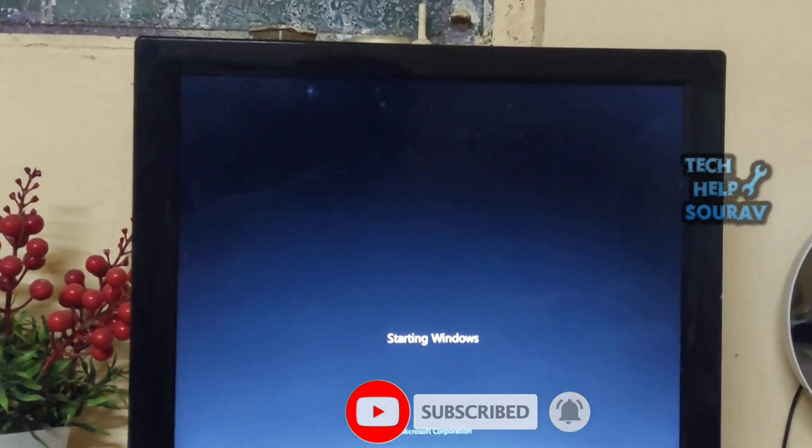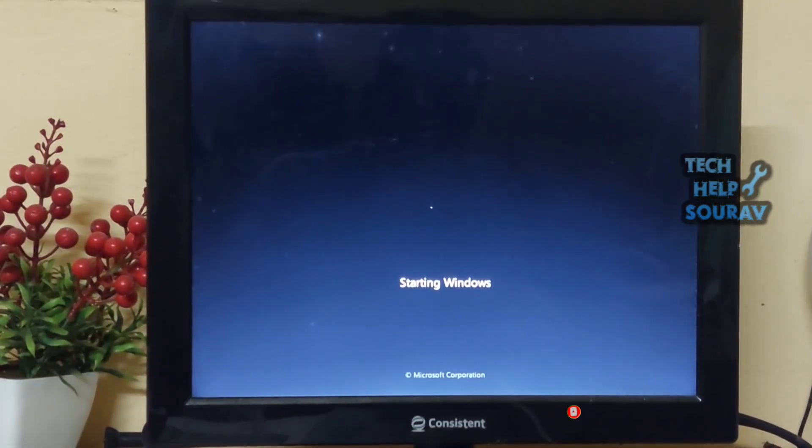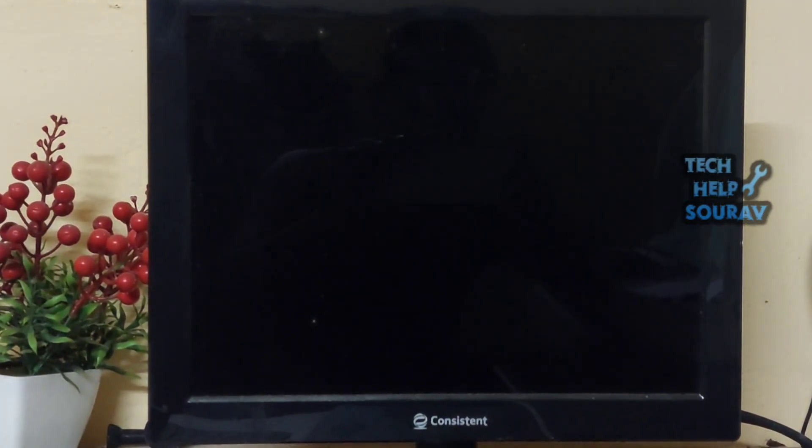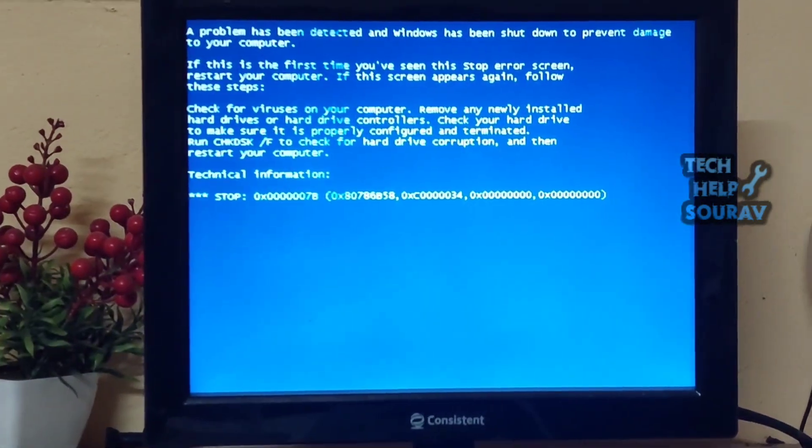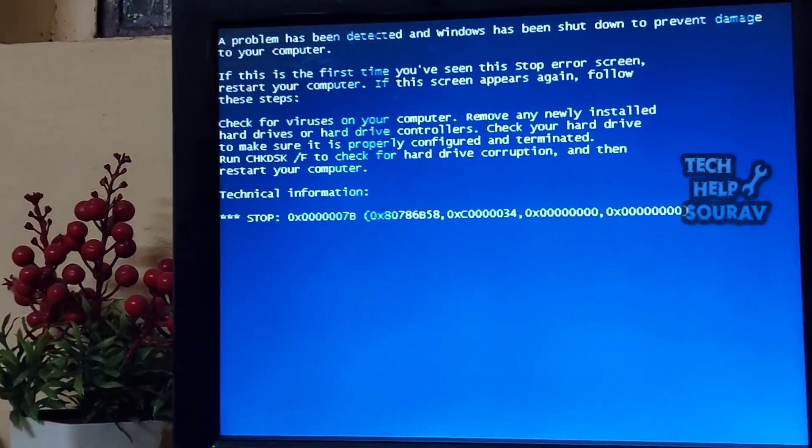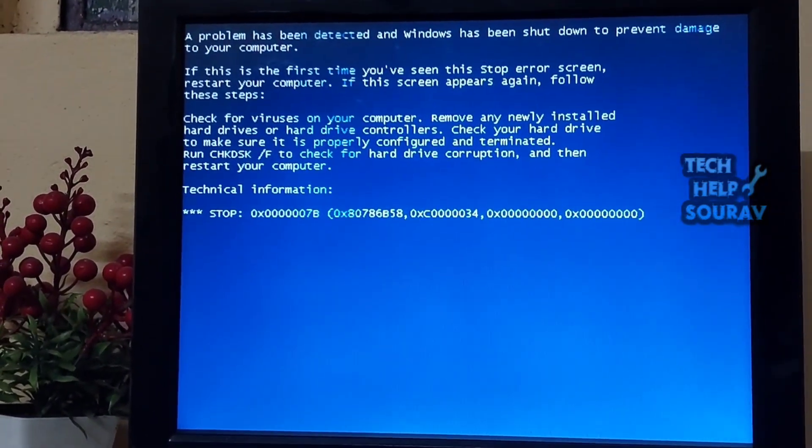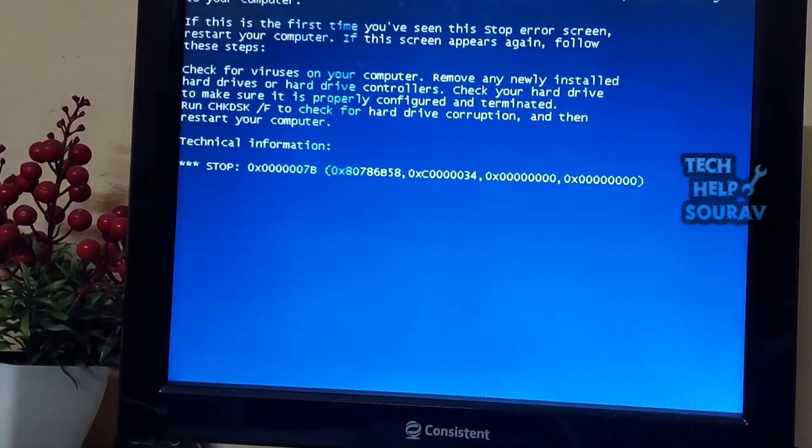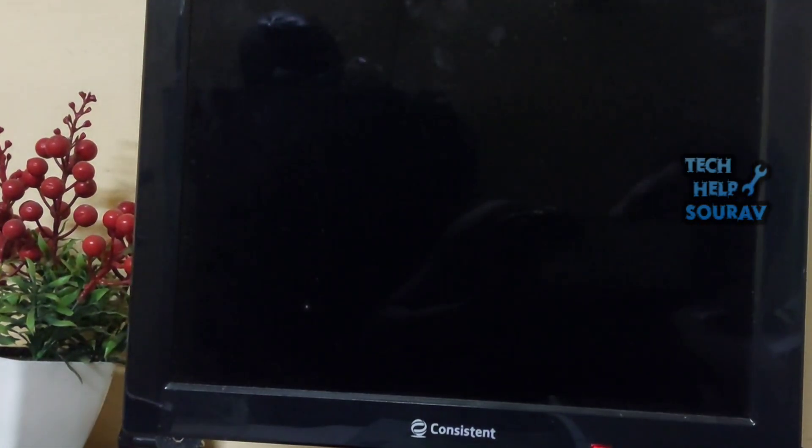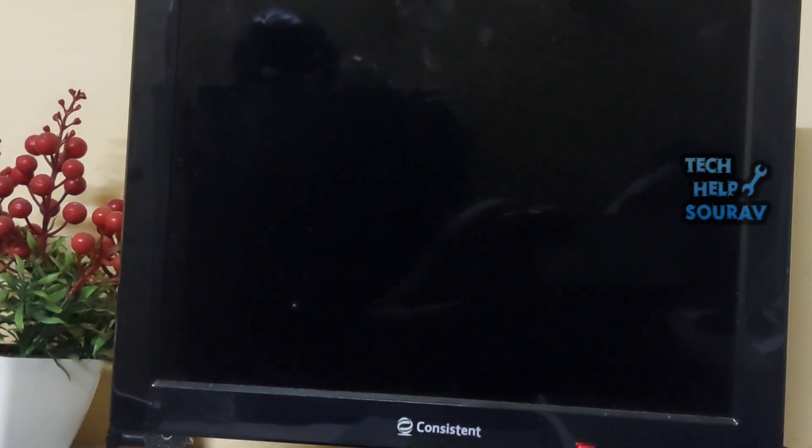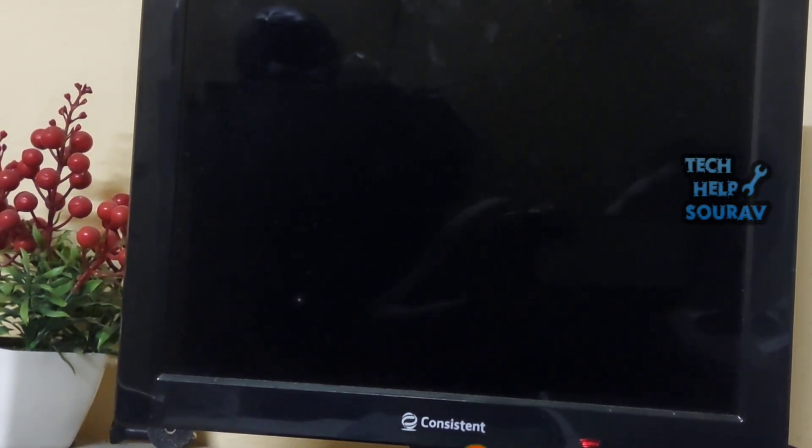After starting the computer, the same problem again is that the Windows logo comes automatically and restarts the computer again and again every time you start Windows. Normally, the computer will restart.